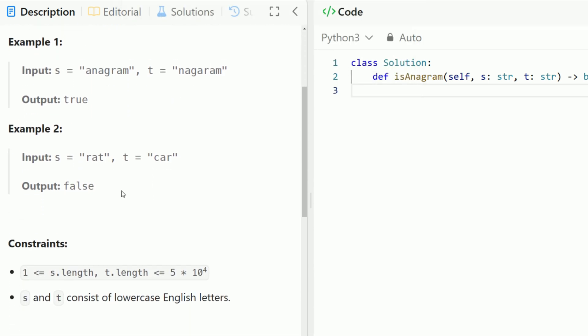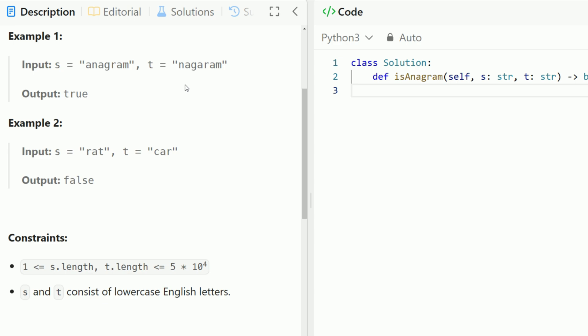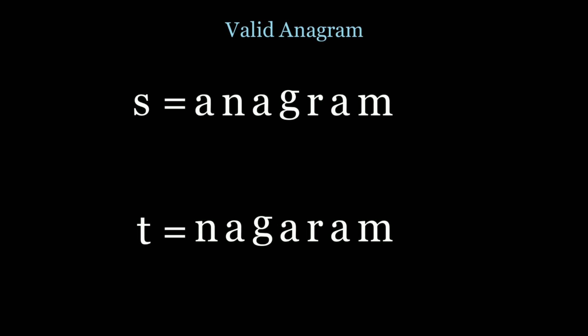Looking at example one, we have the word 'anagram' and then we have the letters of 'anagram' shuffled around in a random order. These two are anagrams because they consist of the same exact letters and the same exact frequency of those letters. So the two strings we have are 'anagram' and 'nagaram', and if two strings are anagrams, they consist of the same exact letters and letter counts, just in shuffled order.